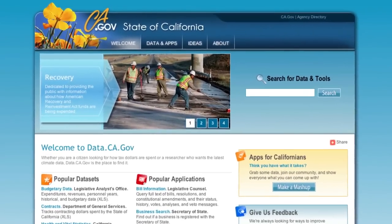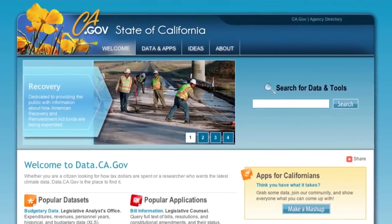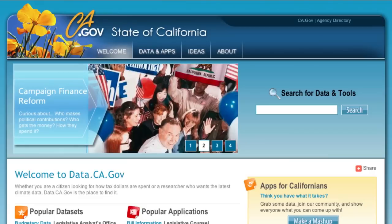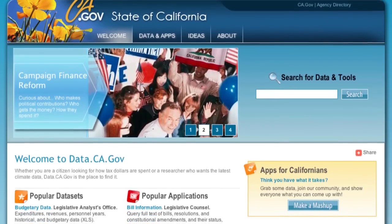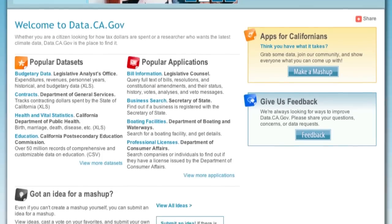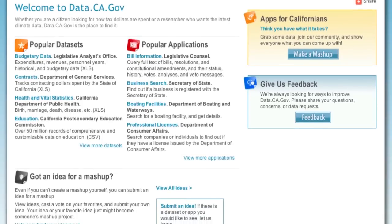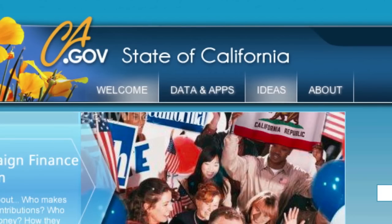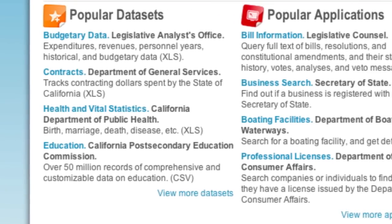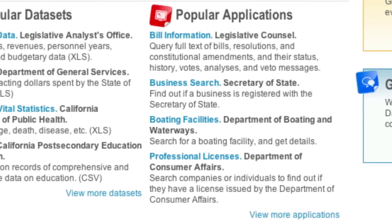Data.ca.gov is the best source for all kinds of California government data, organized in ways that make it easy for site visitors to explore information from across the state. And our new website is designed to make it even easier, with simple navigation and top datasets and applications available right from the main page.